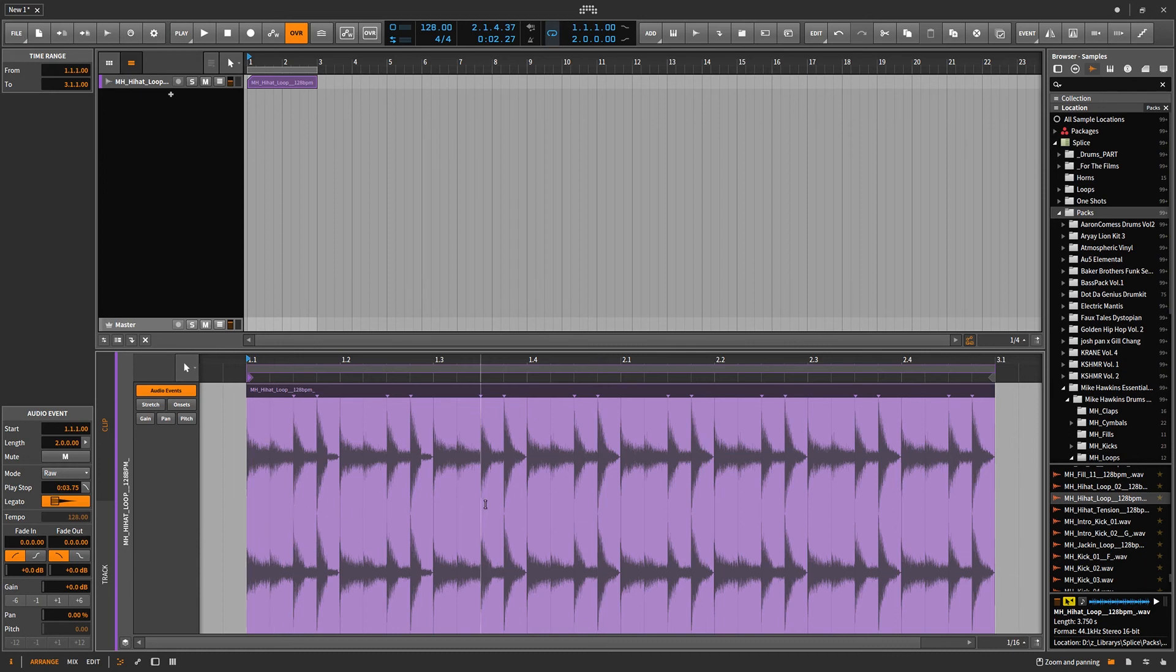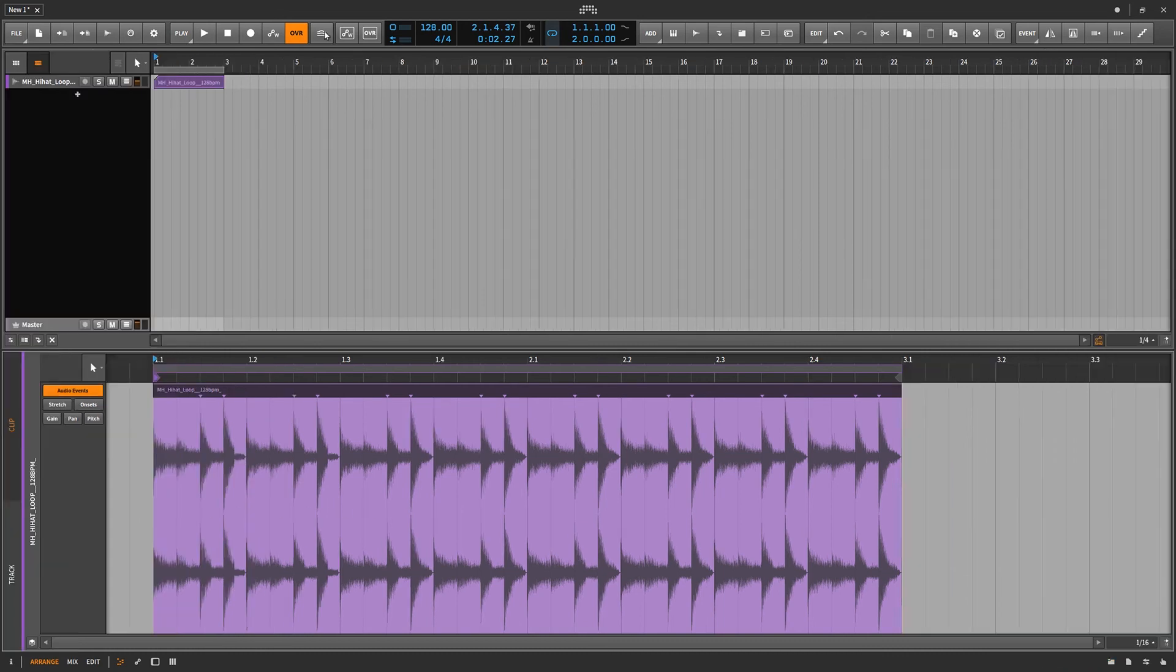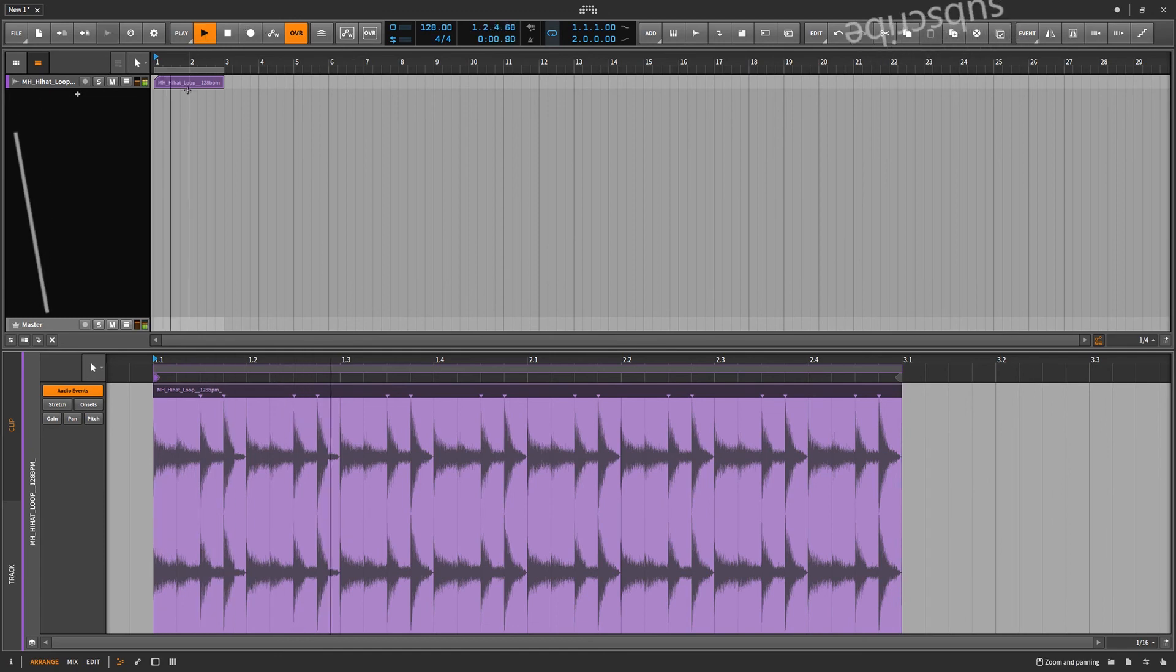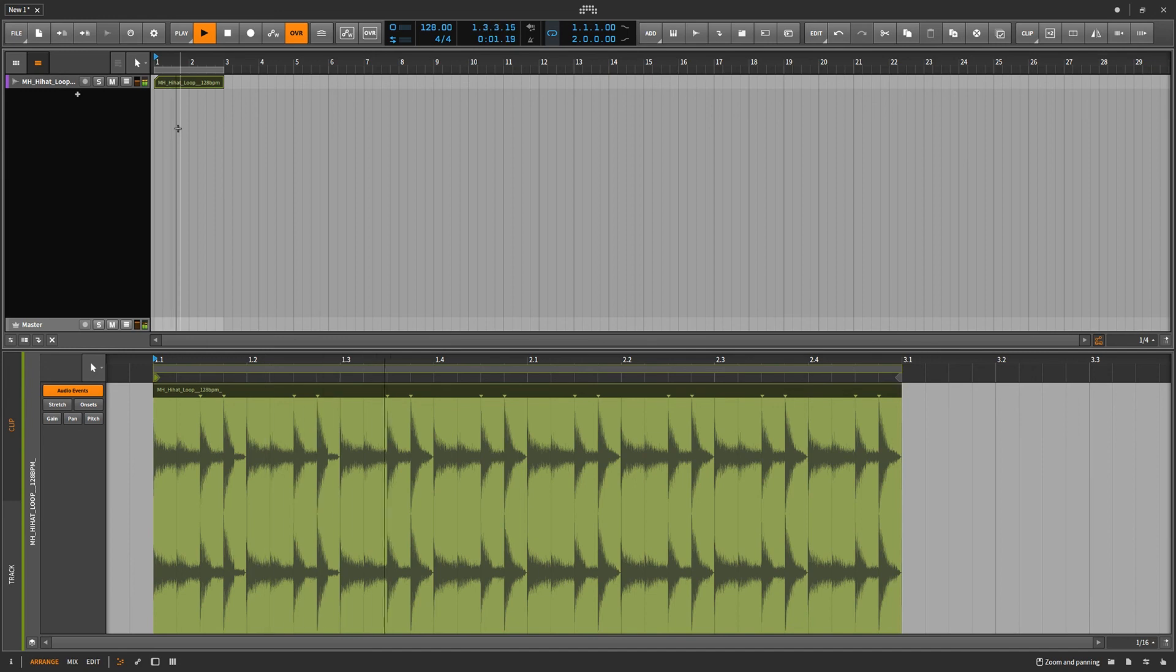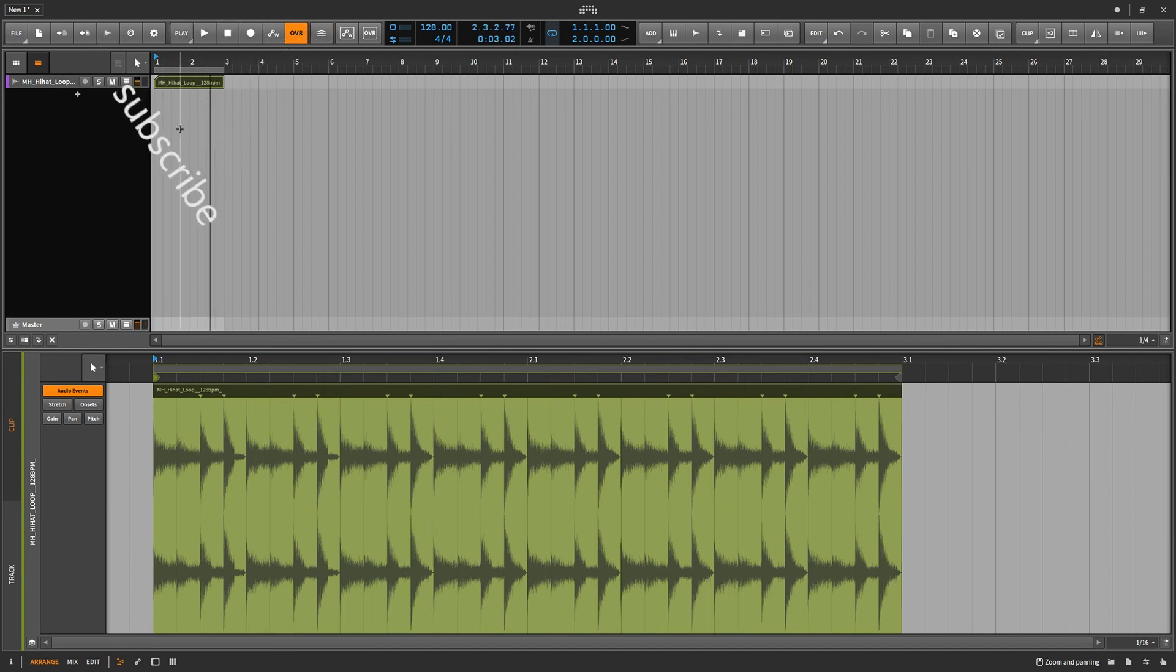These videos are not for experts, they're not for beginners, they're for everybody. So, I'm going to go ahead and work on this hi-hat loop. Get it going, you know. It's drum, so I'm going to turn it green because it's a drum loop. Yeah, I think I'm going to build like a bass line around this or something.